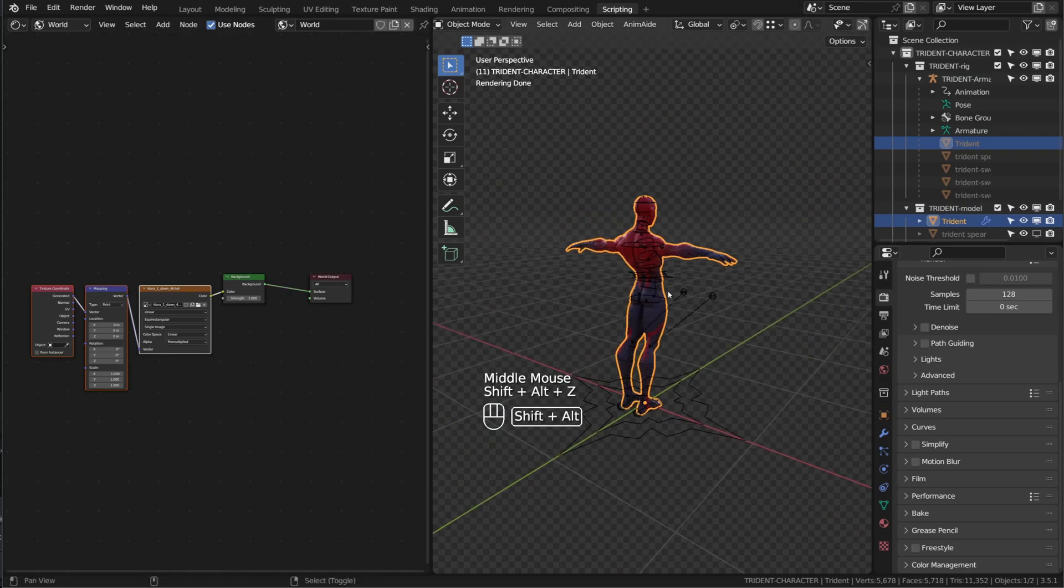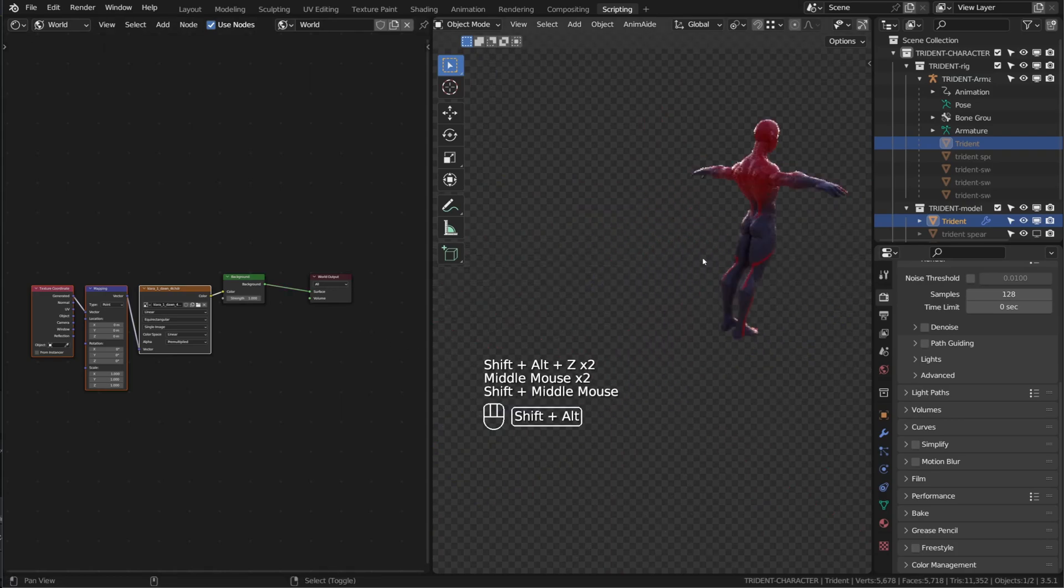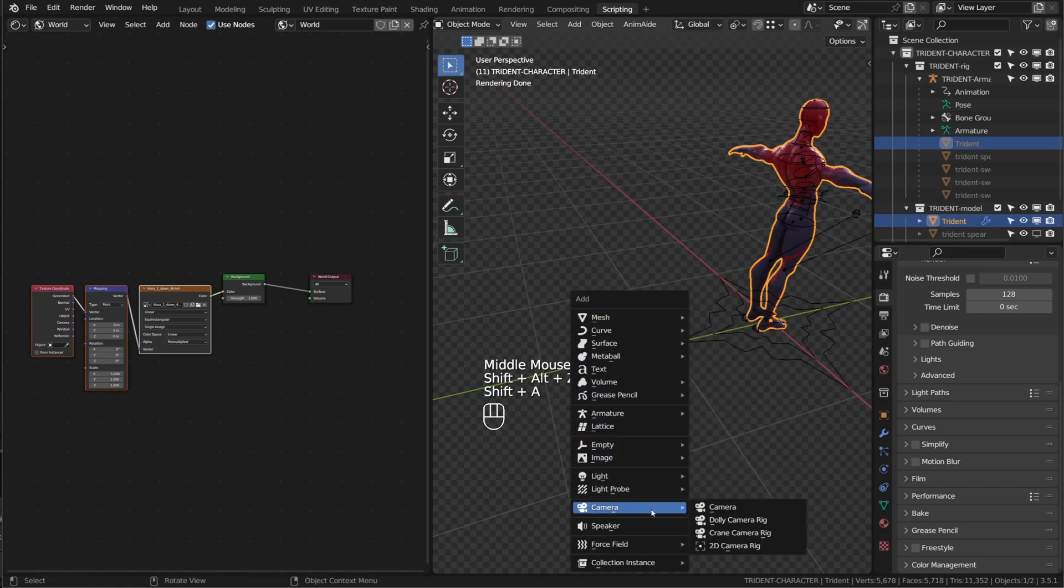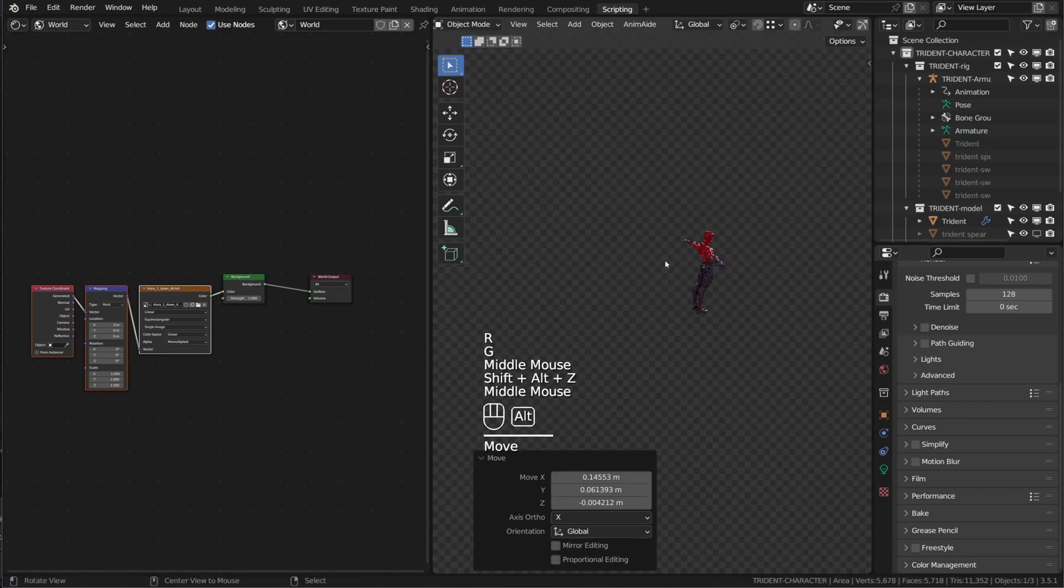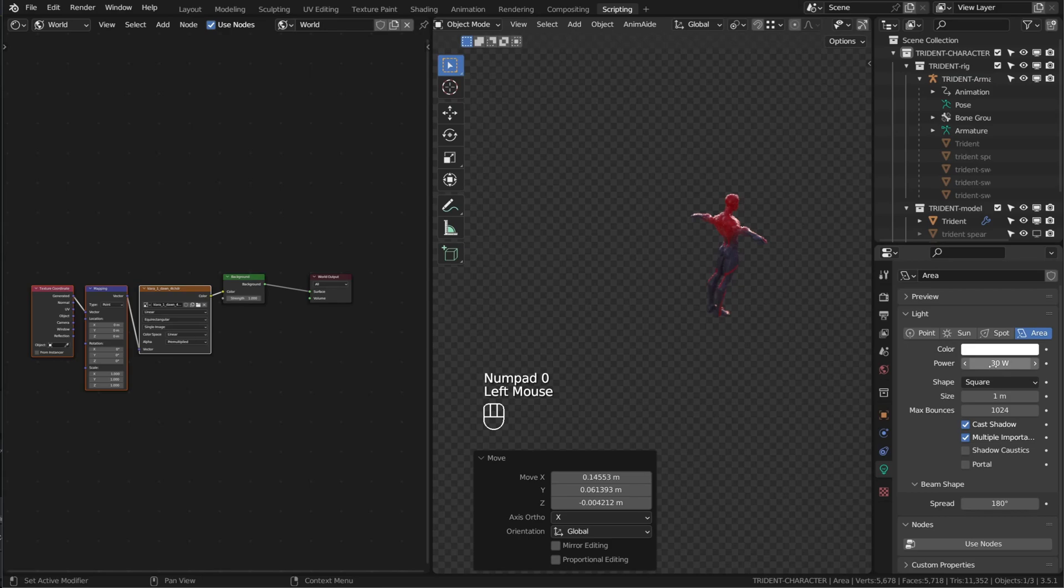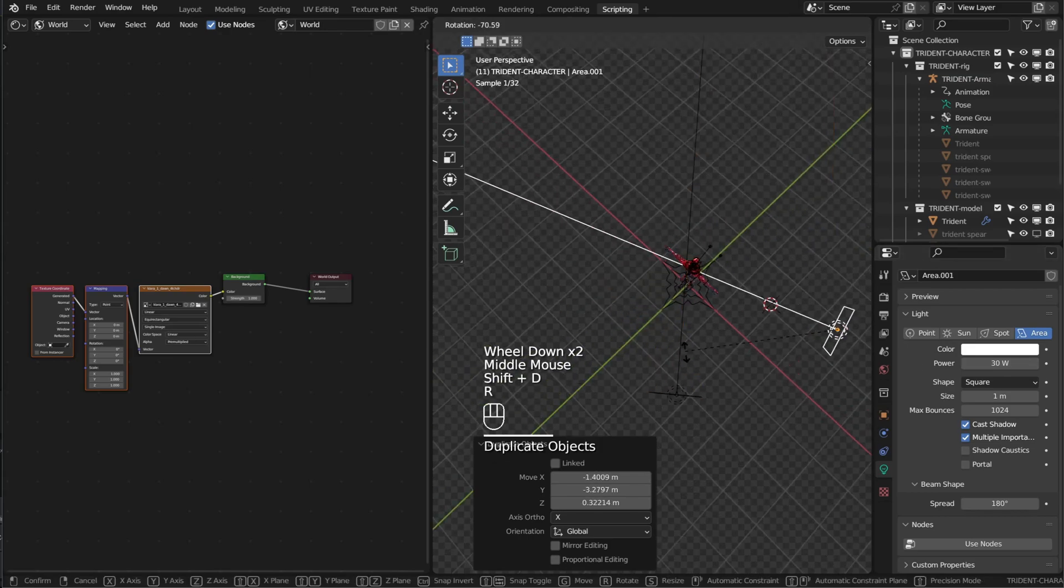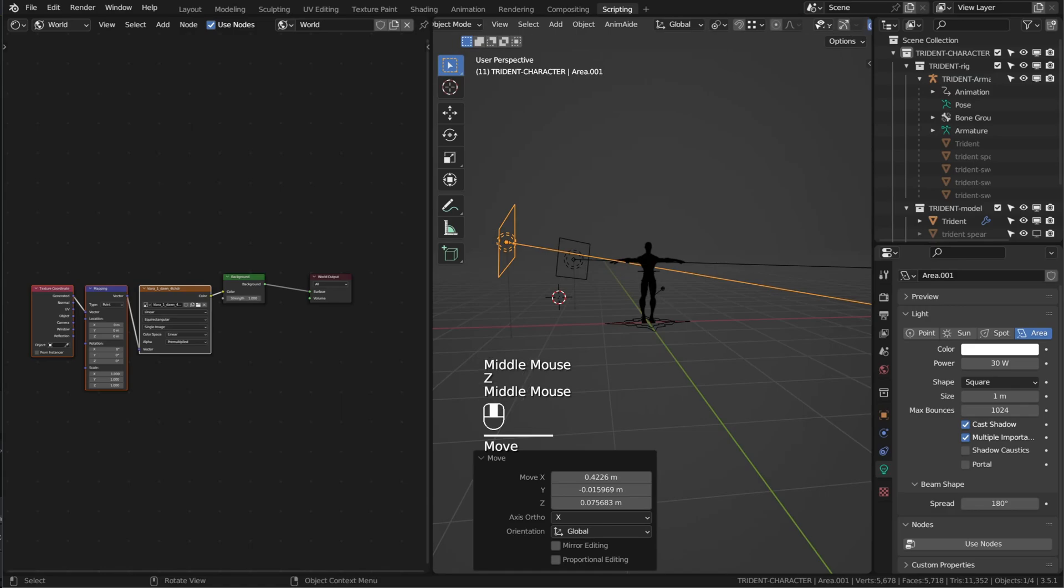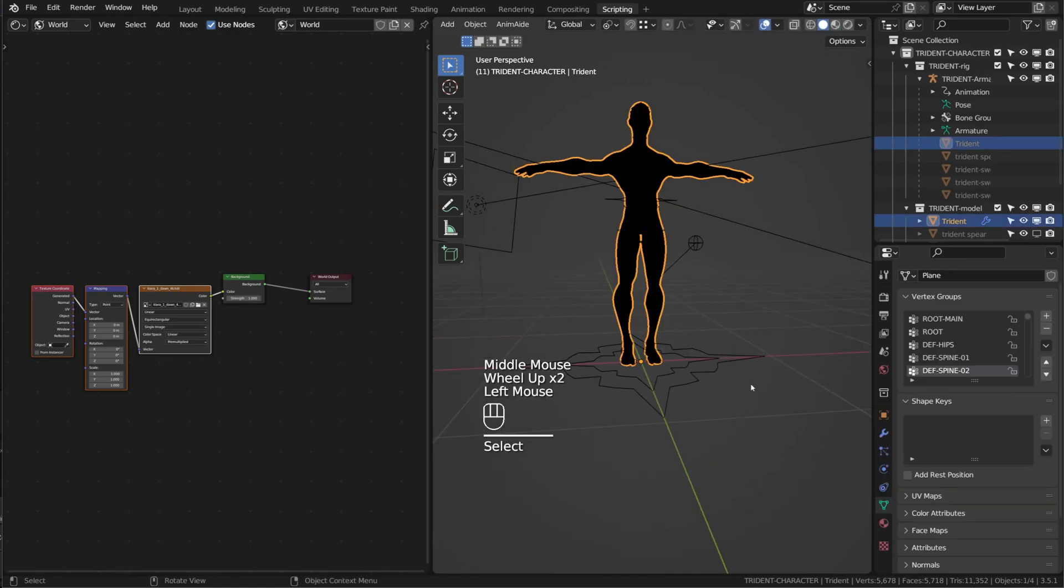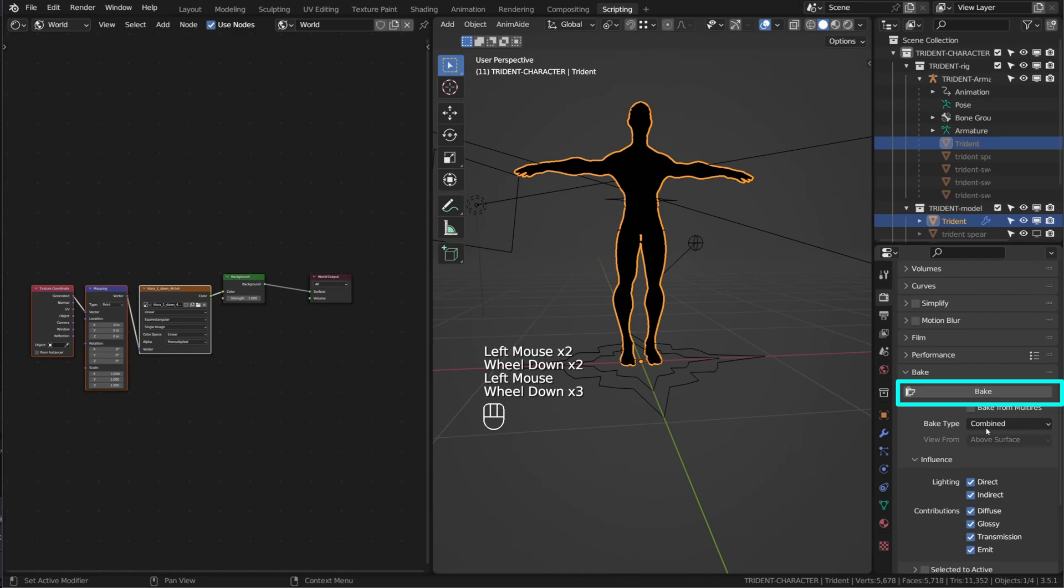What I do like to do is just to add a couple of lights in the back because with the bake, the shadows will be a little too dark. Adding a couple of area lights with low intensity will give a more homogeneous global illumination for our character. Once I'm done with that, I will switch back to solid view mode, select my character, go to the baking option, make sure I choose combined and click bake.